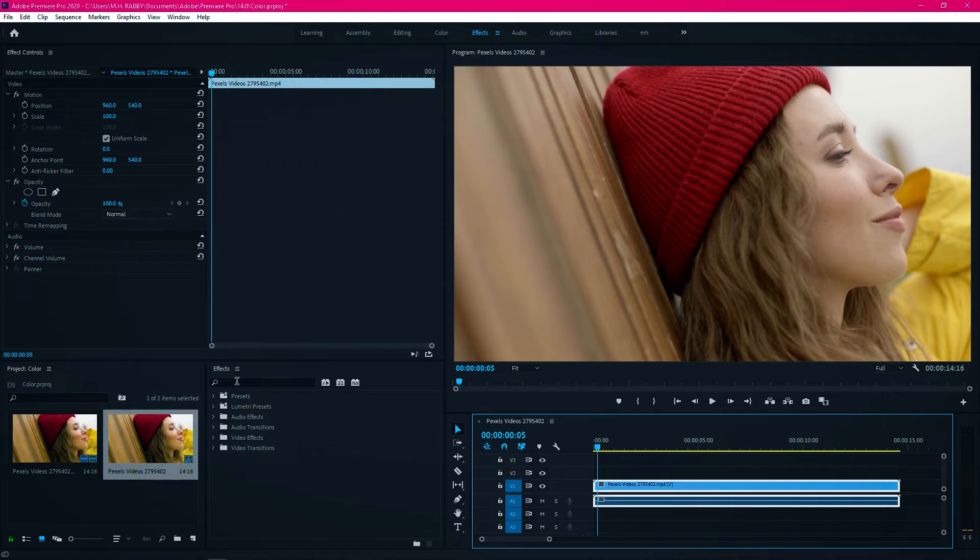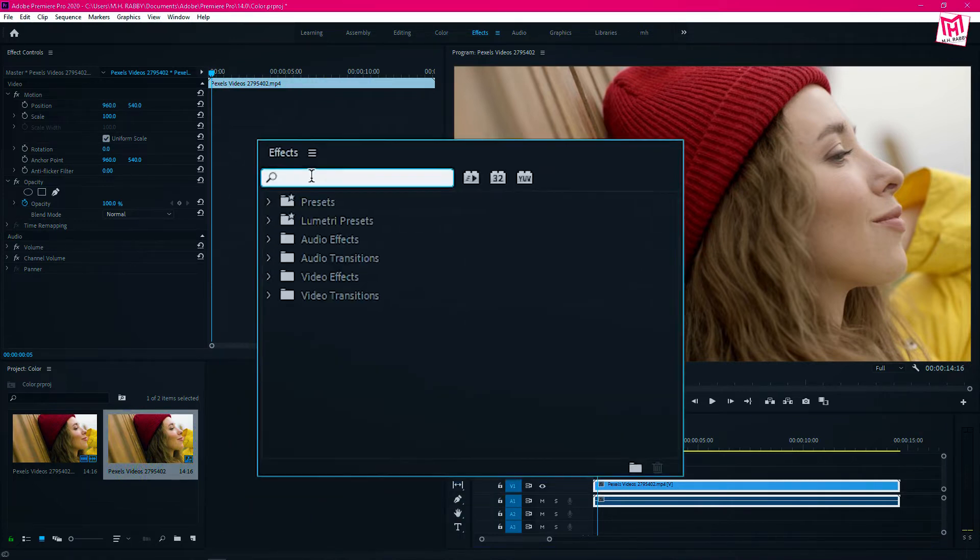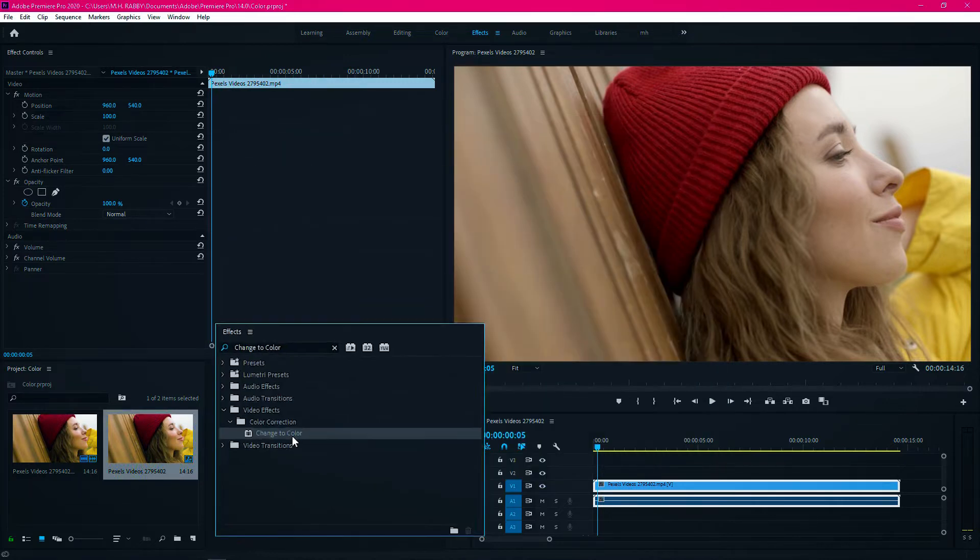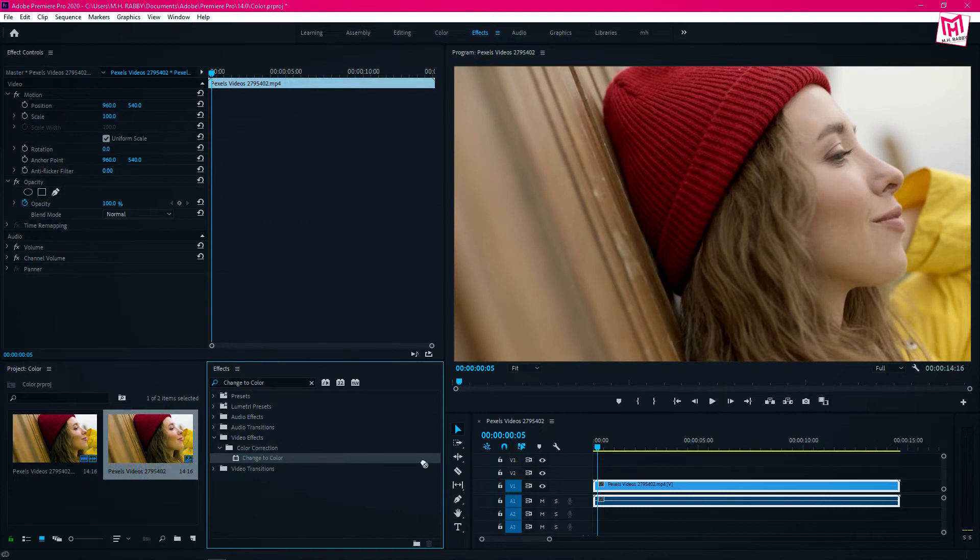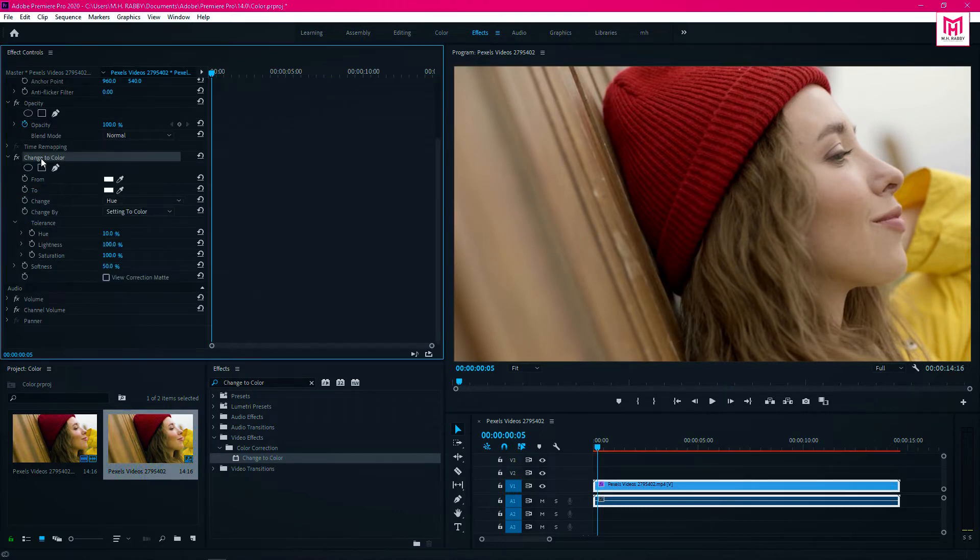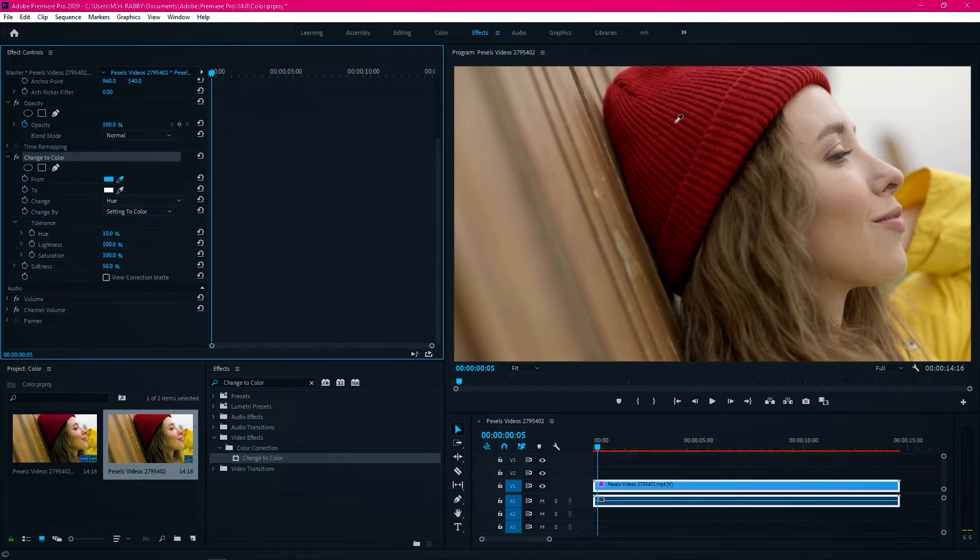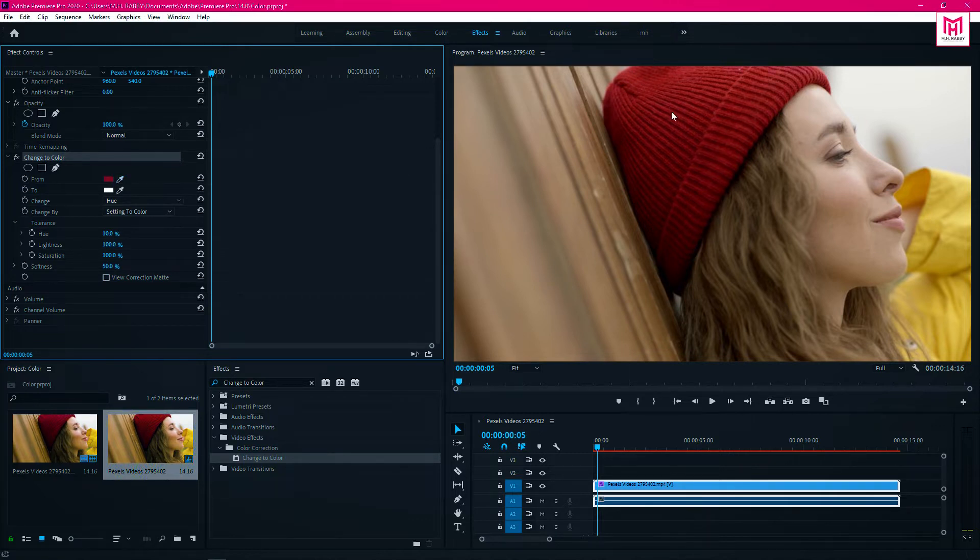First of all, go to effects and search for change to color. Then go to effects control and pick the color you want to replace. I am going to change the color from the hat of this girl, so I am picking the color from the hat.